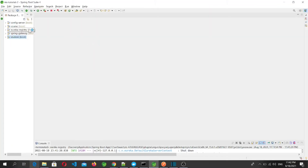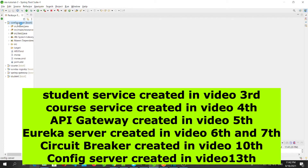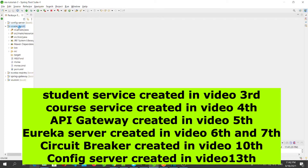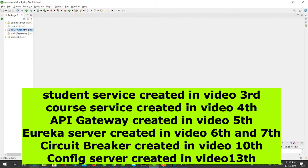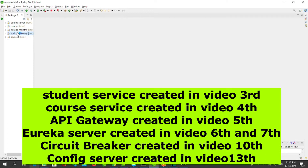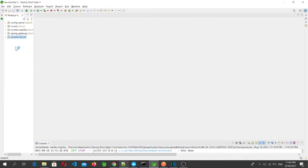Let's go to STS. Here is our project structure: this is the config server created in the last video, this is the course microservice, this is the Eureka server, this is the gateway, and this one is the student microservice.